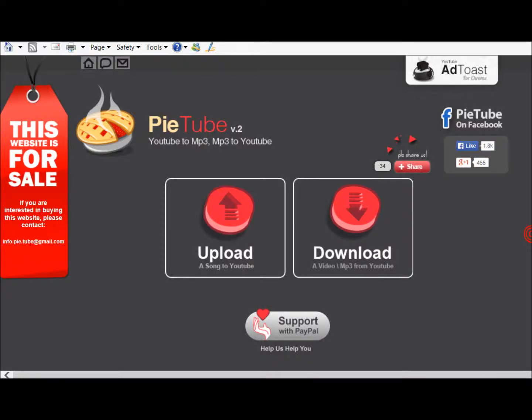In this video I would like to show you how to upload an mp3 to YouTube. First thing you do is go to YouTube and sign in, and then you go to a site called PieTube.com.